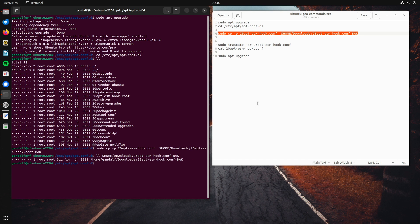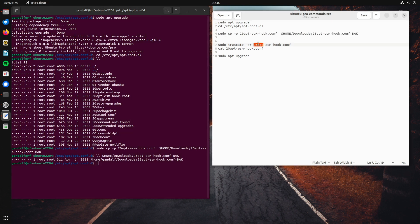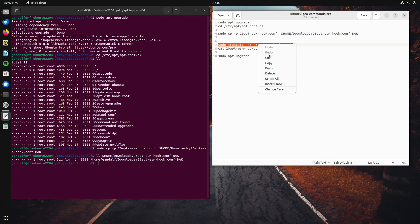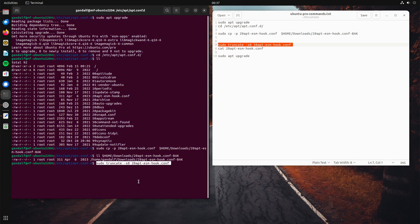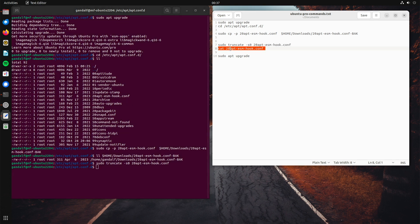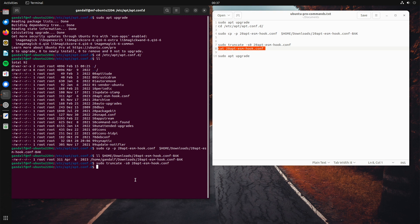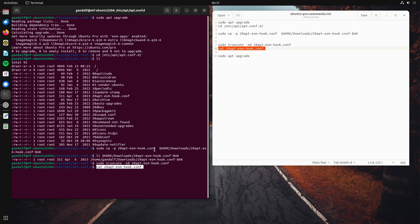Next step is to truncate the file 20apt-esm-hook.conf. Paste in, boom. Now, let's make a check if all was successful. We make a cat on this file. If the file would have some content, it would be shown now. And as there is no content available, the file is empty.